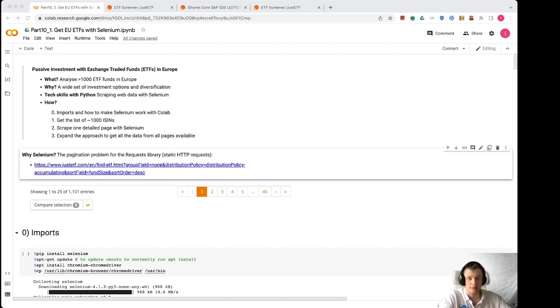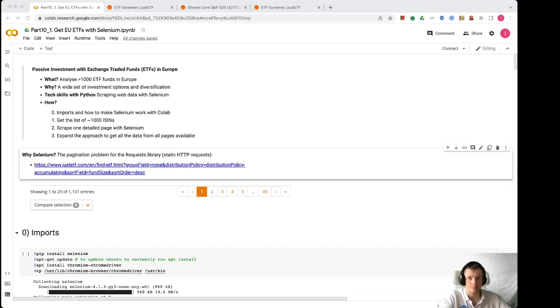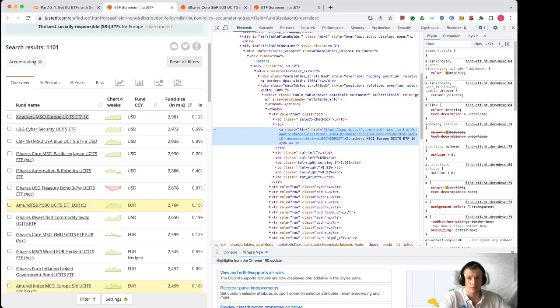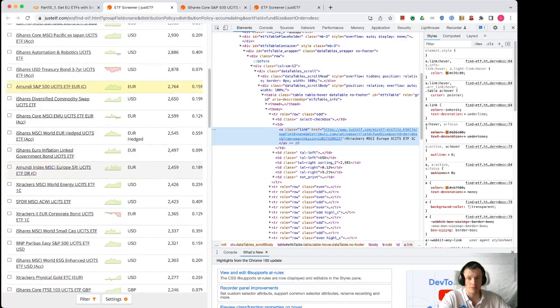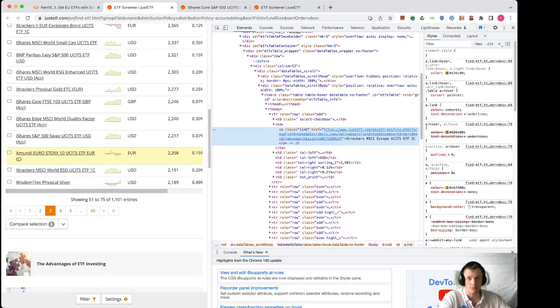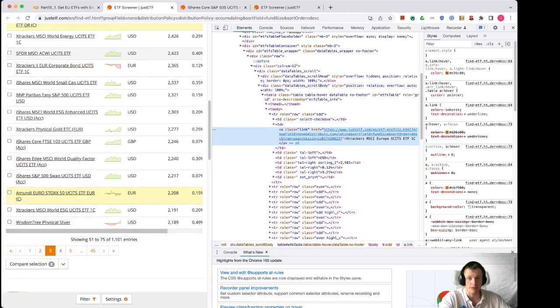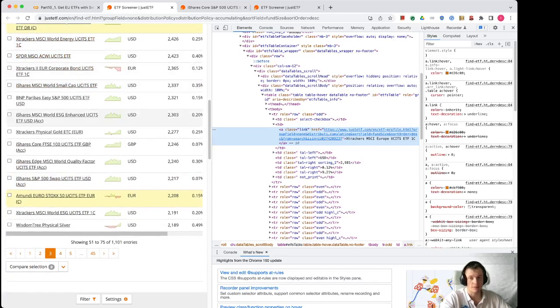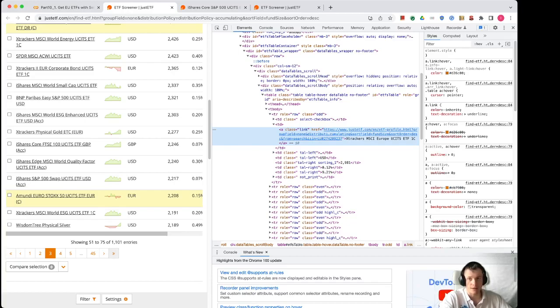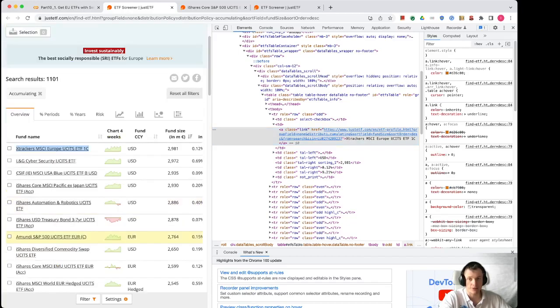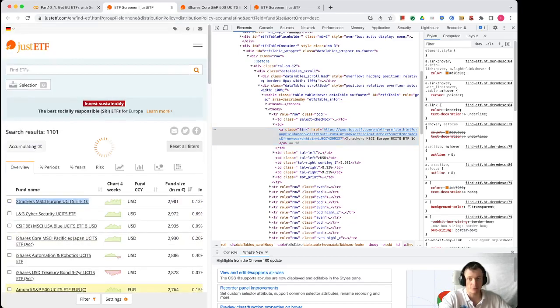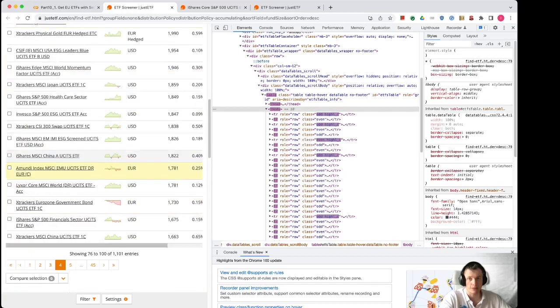Let's see why. We can open this link. It gives us a list of all ETFs with distribution policy accumulation sorted by decreasing fund size. As you can see here, there are many pages of these entries, more than 40.